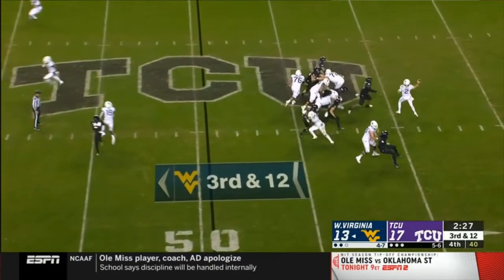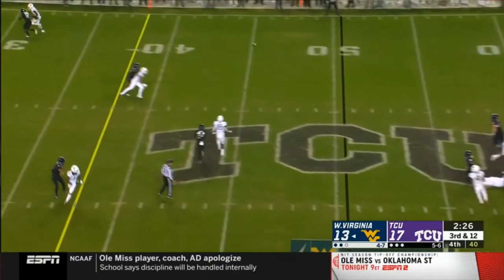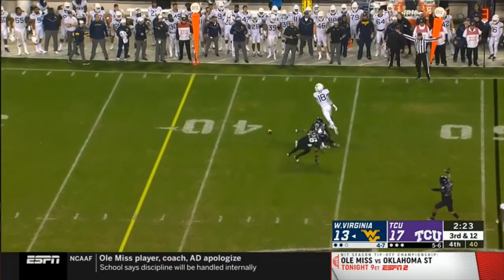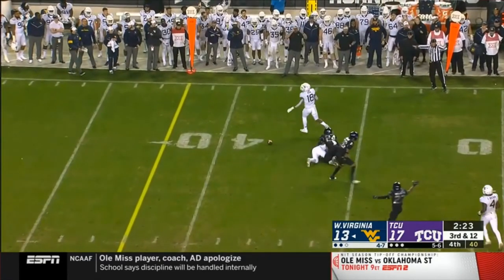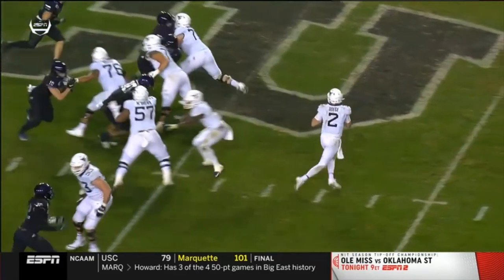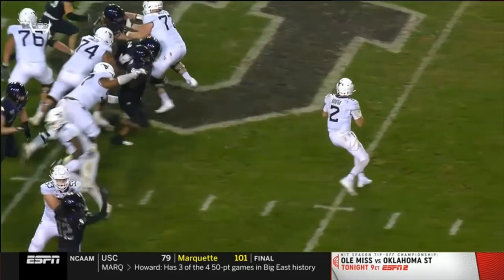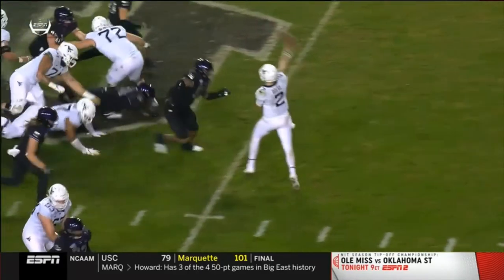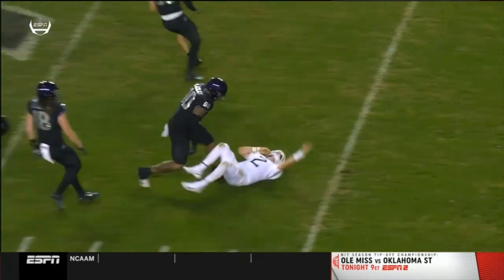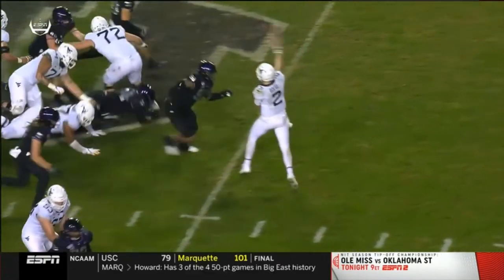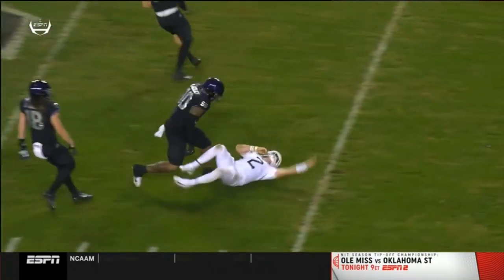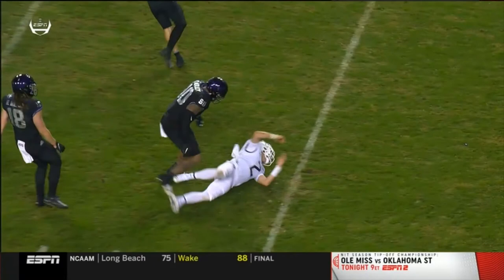Another targeting play — and this is why we have this rule. We're still seeing these types of hits, and these are the hits we want out of the game. Watch the hit on the passer: this player makes no attempt to wrap, lowers the head, and just attacks the quarterback with the crown of the helmet to the head and neck area. That is targeting. That's the hit we want out of the game.